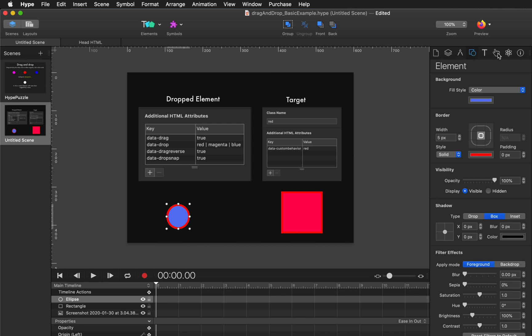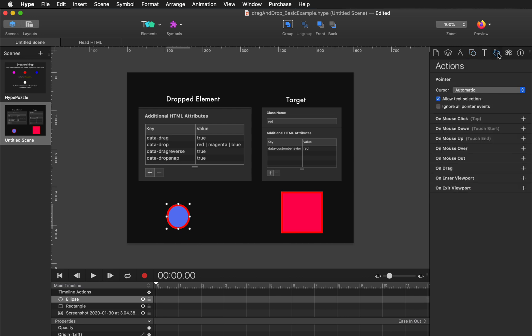The first thing to do is make sure that your draggable element can be actually moved. So let's switch over to the action inspector and set this up to on drag control element position.